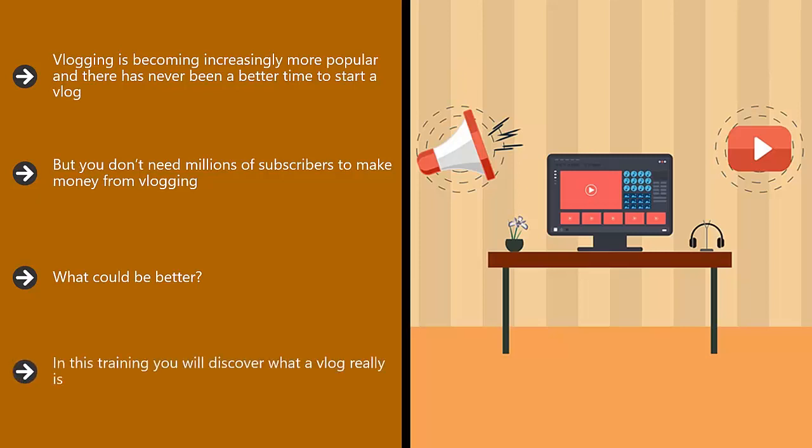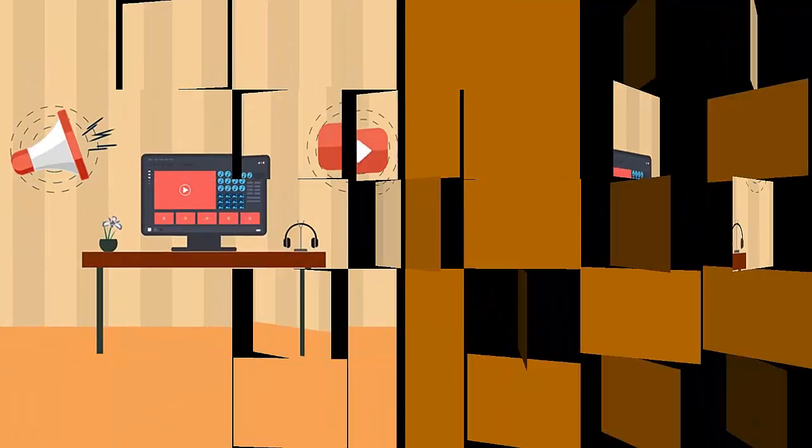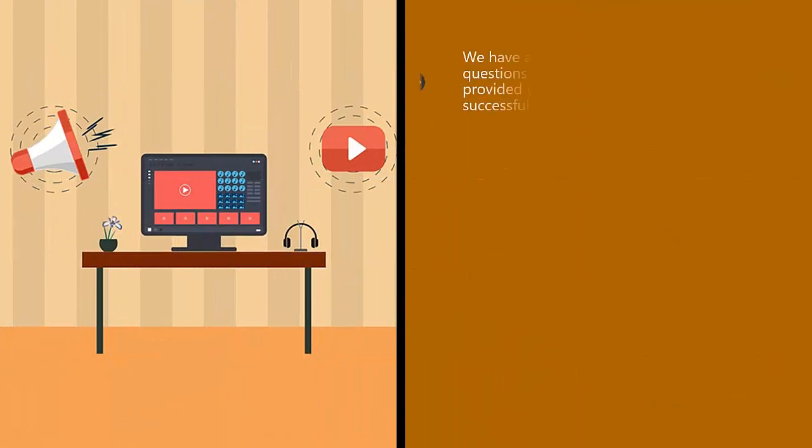In this training, you will discover what a vlog really is, some great and profitable ideas for starting a vlog, how to start your new vlog with maximum impact, and how to promote your vlog so that you increase your subscriber numbers and your potential to make money.